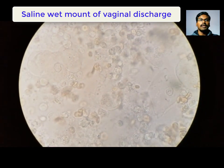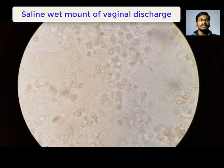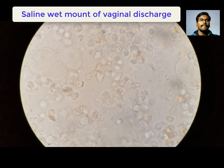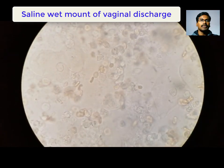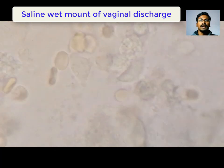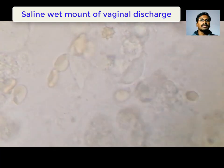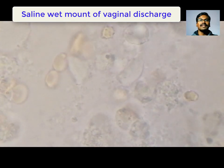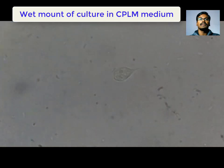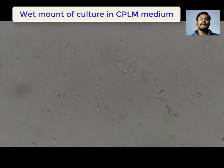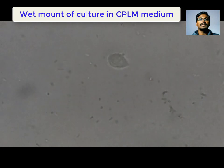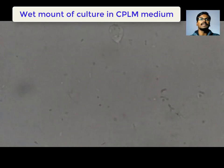You can see motile structures in the clinical specimen — two structures are visible in the center. Zooming in, you can see three Trichomonas organisms trying to engulf nearby RBCs. This is a clinical specimen showing epithelial cells, pus cells, and RBCs. After culture, you can clearly make out the pear-shaped structure along with the axostyle and the anterior flagella dragging bacteria.